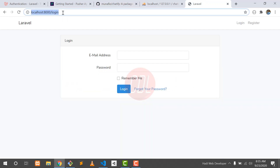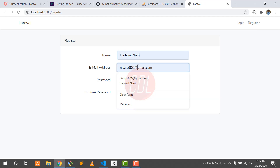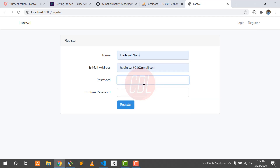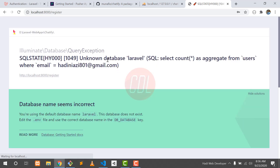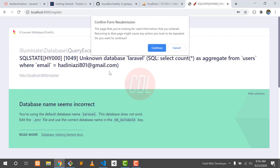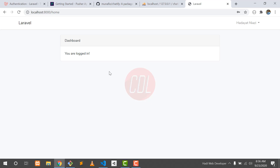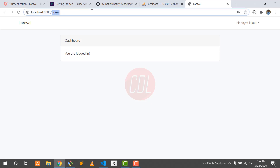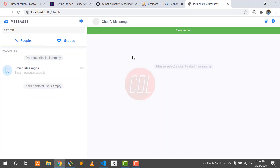The next step is to set a path for storage — run the storage link command and it is successfully created. Everything is done. Go to the browser and register a new user. The new user is 'Dayatnaazi'. Set a password and click register. It says database not found because we need to restart the server when running without refreshing the .env file. After restarting, the user is created. Go to the chatify route and the cool chat system is here.